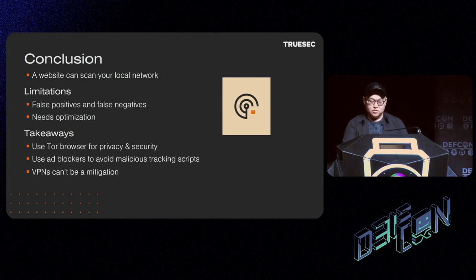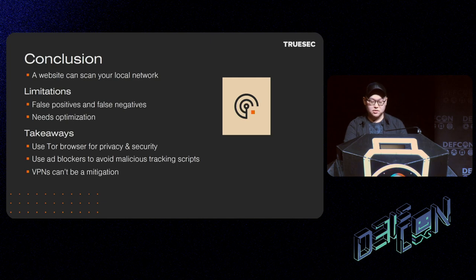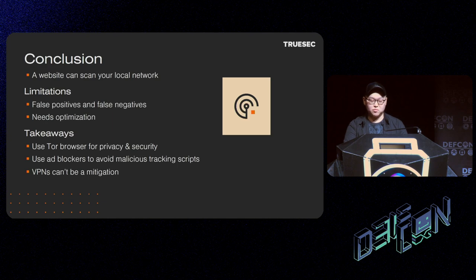In conclusion, a website can scan your local network — your localhost, your router, and your clients on the LAN. There are some limitations on this research. Due to the nature of a timing-based attack, there can be false positives and false negatives. While we have simplified the states into three or four, in actuality there exist many other complicated scenarios. Also, the proof of concept needs further optimization to speed up the scanning process.